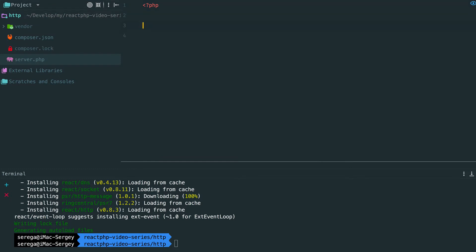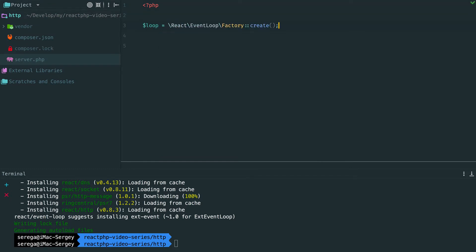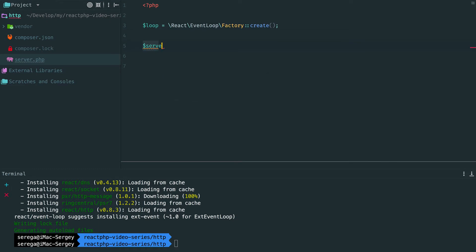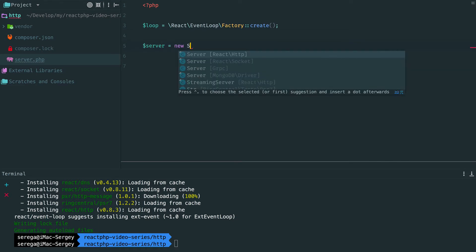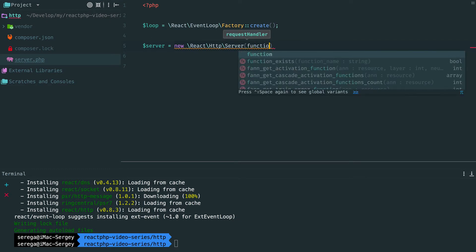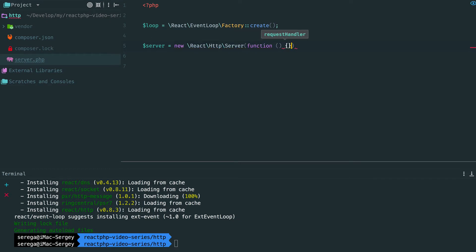We start with a loop. All applications require it. Then we create a server, an instance of ReactHTTP server class. Each constructor accepts a callback. Leave it empty, we will return to it later.